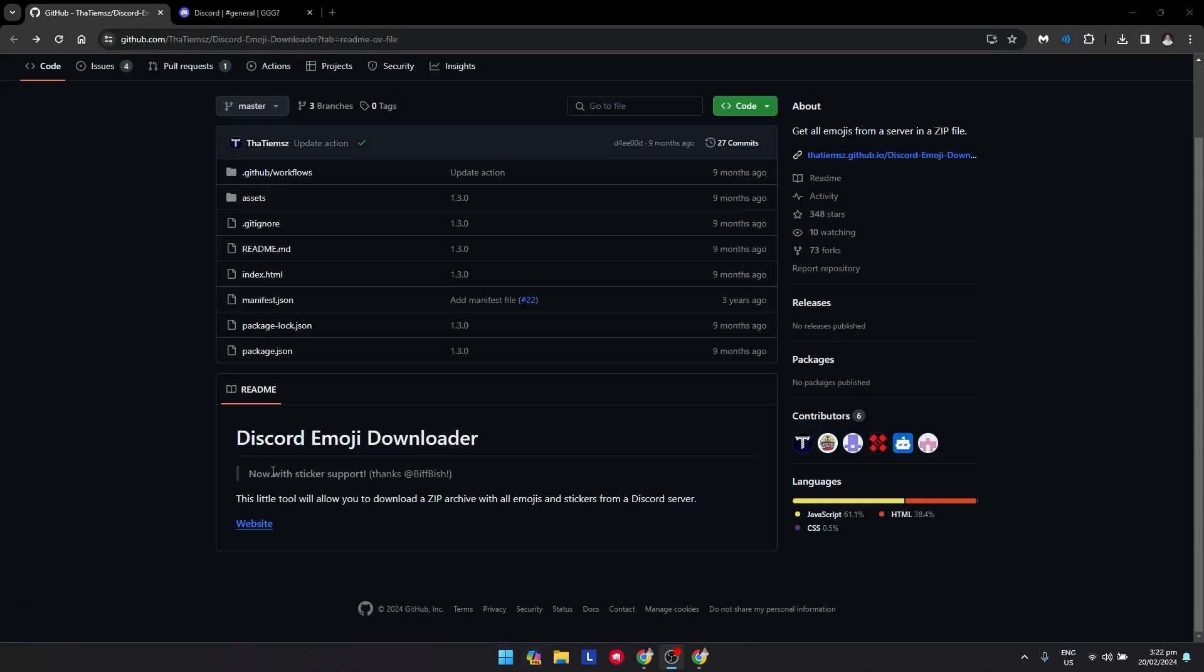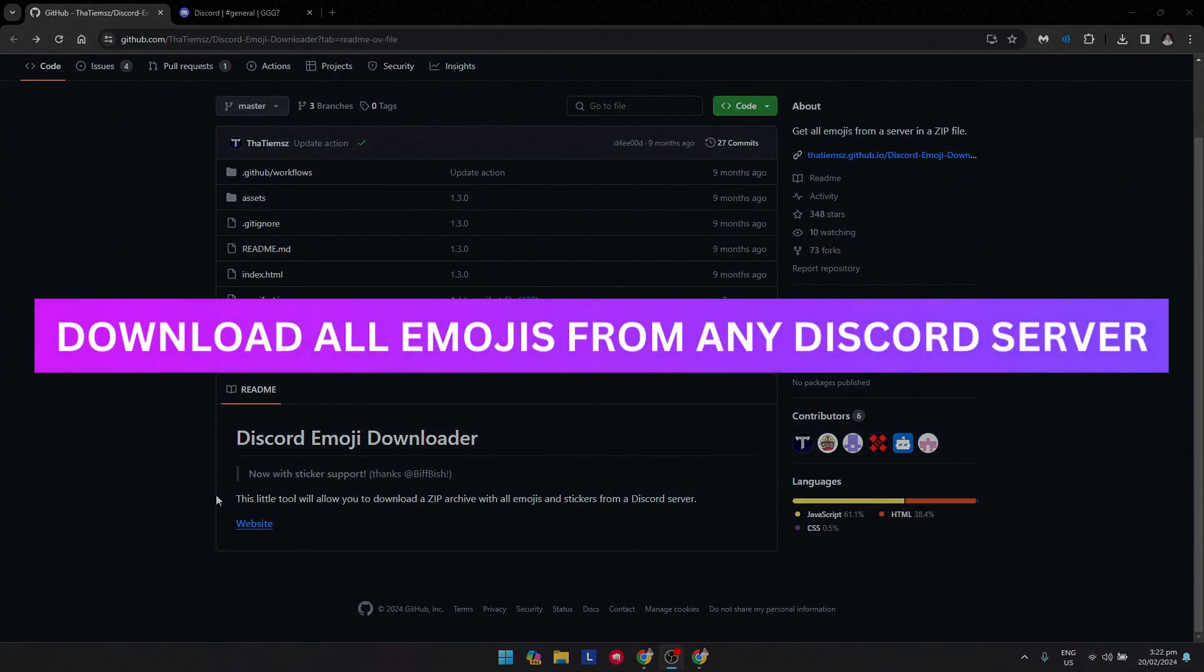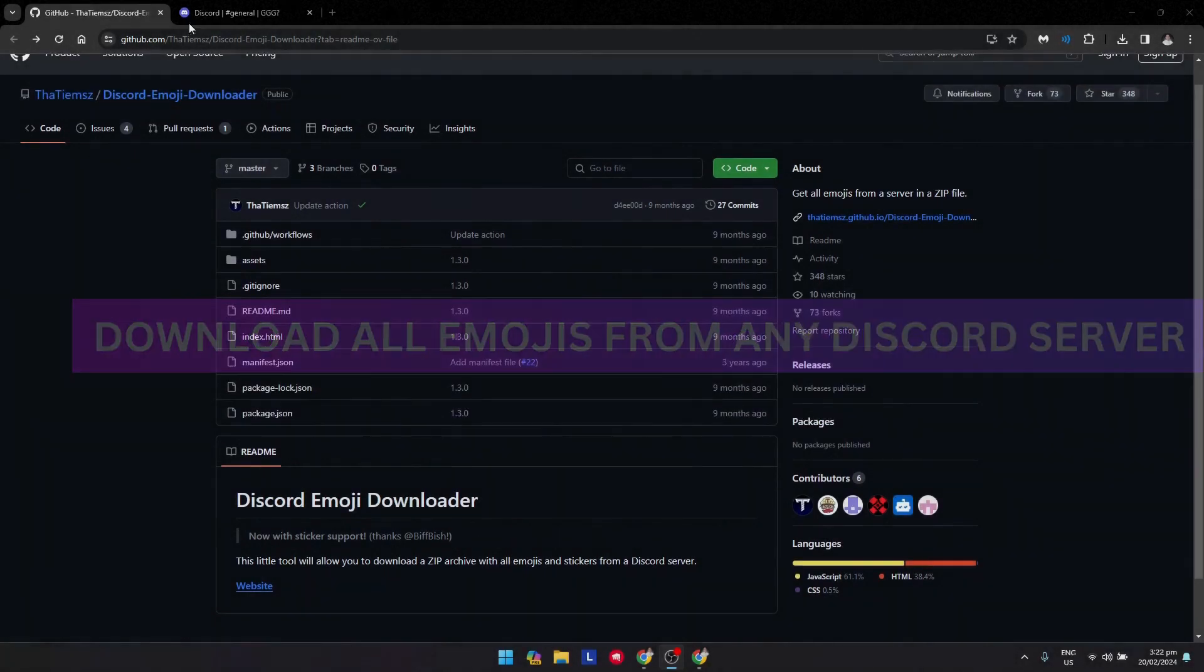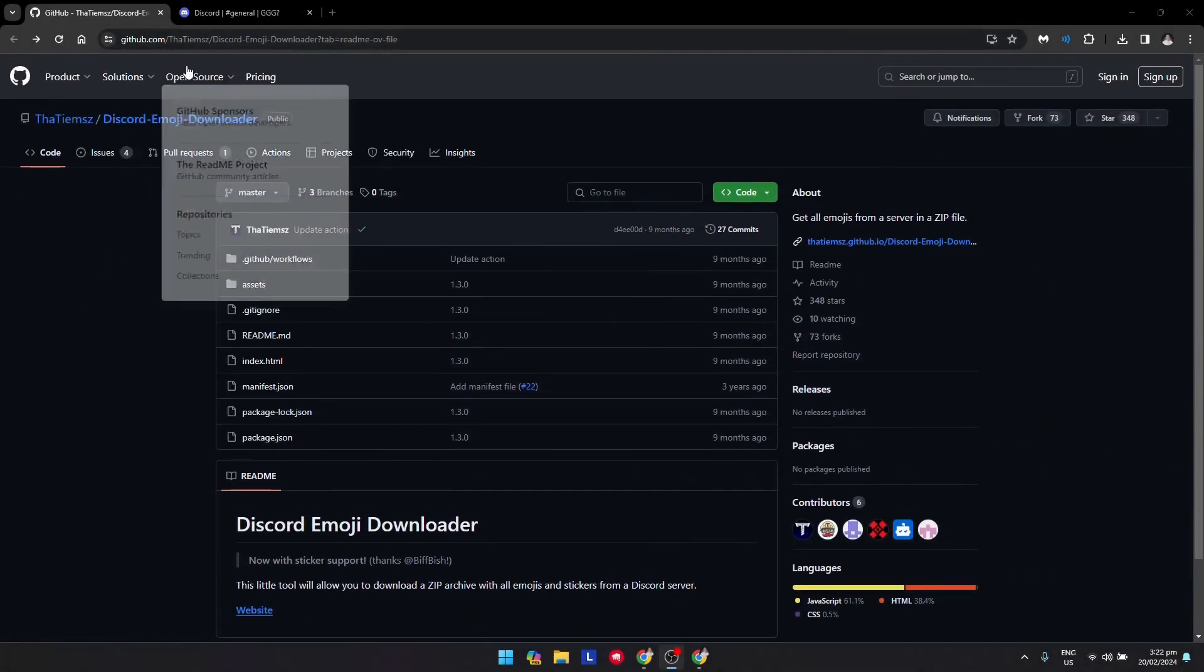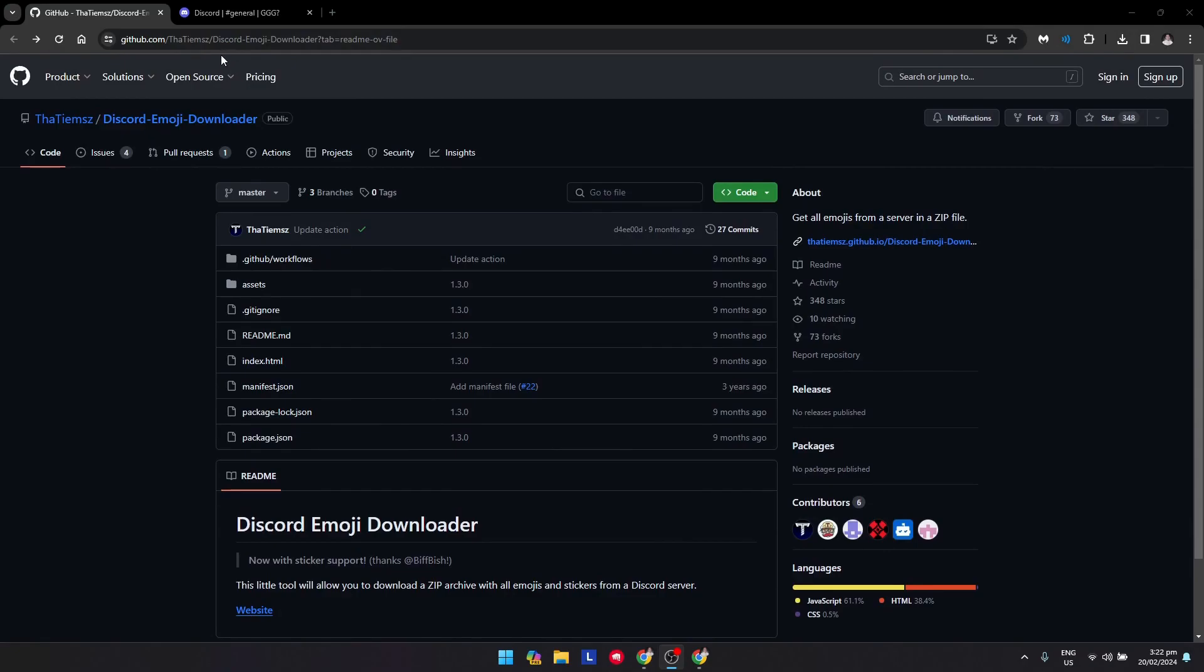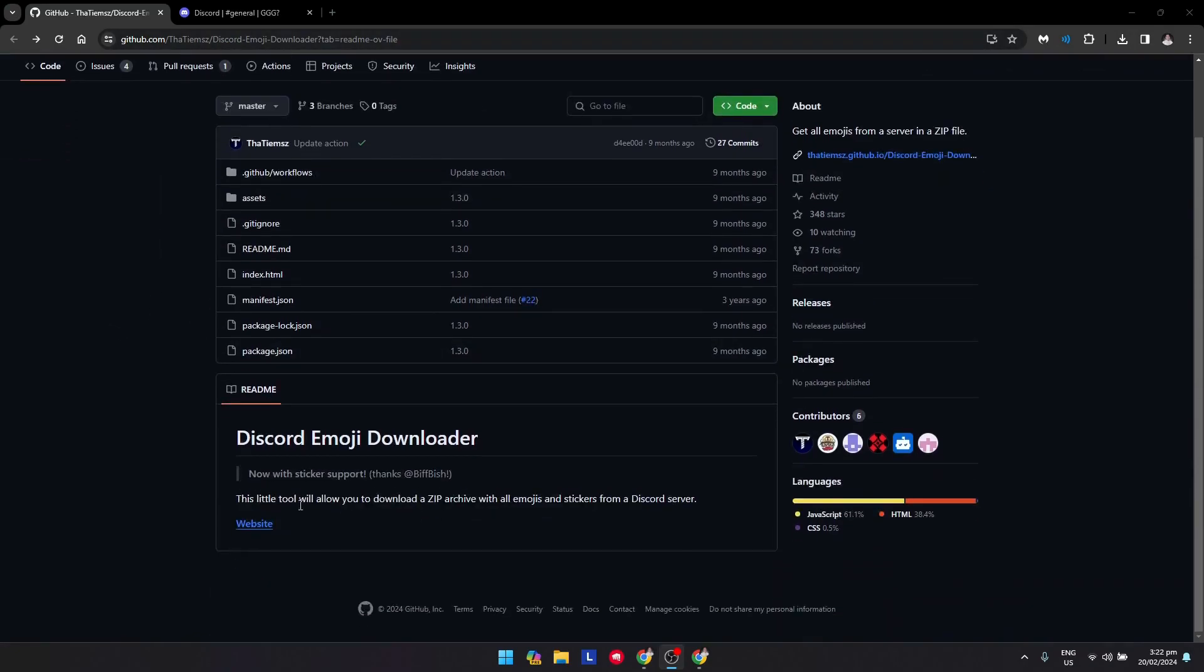Hey guys, welcome back. In this video I'm going to show you how to download all emojis from any Discord server. First, what you want to do is go to this website: github.com/thetime/discord-emoji-downloader. Once you're there, just scroll down a little till you see the Discord Emoji Downloader and click on the website button.